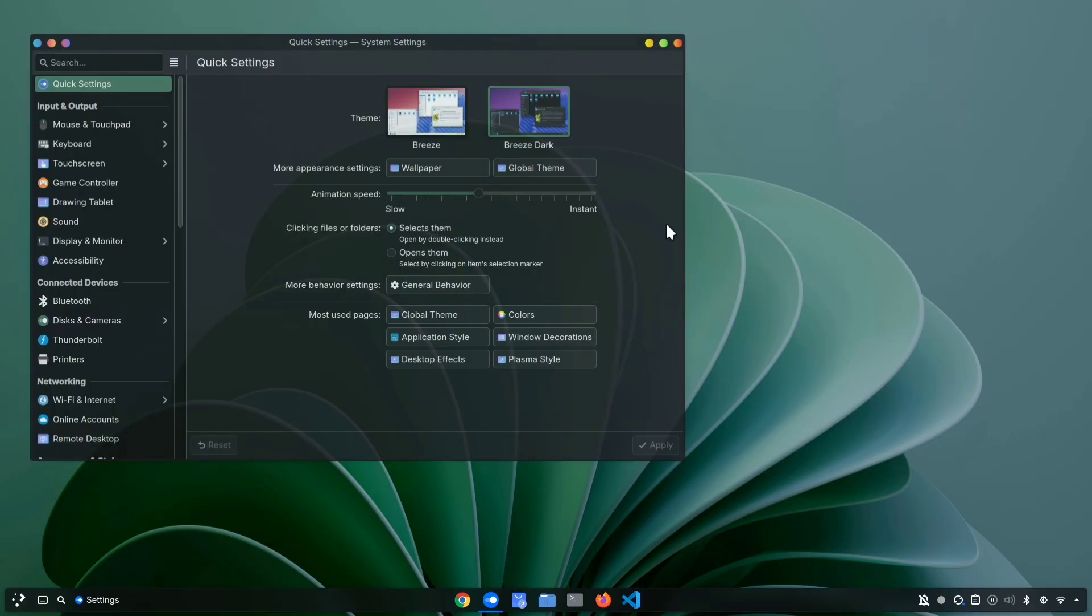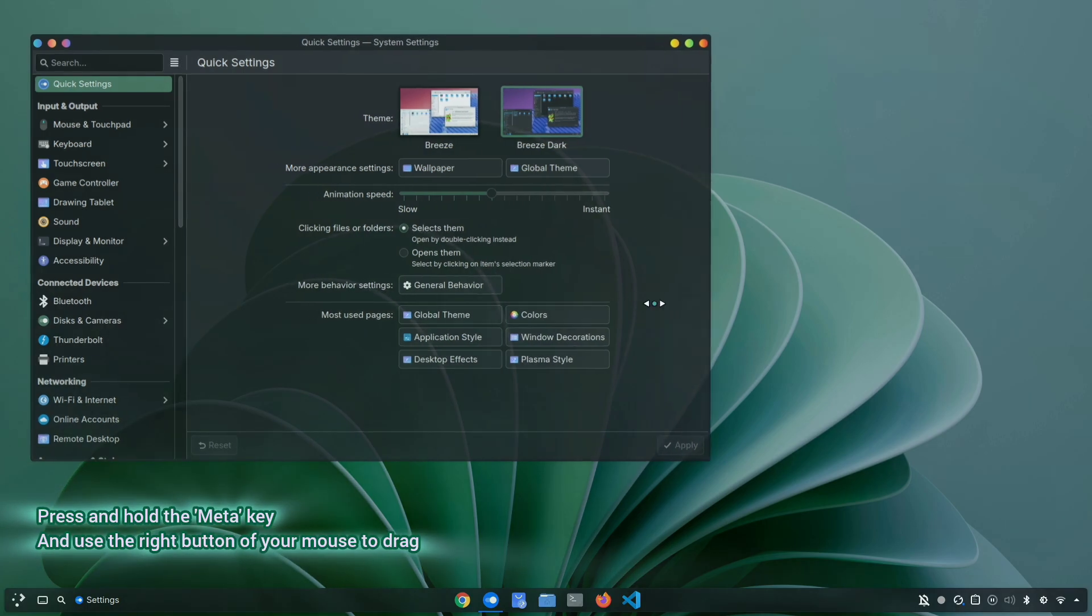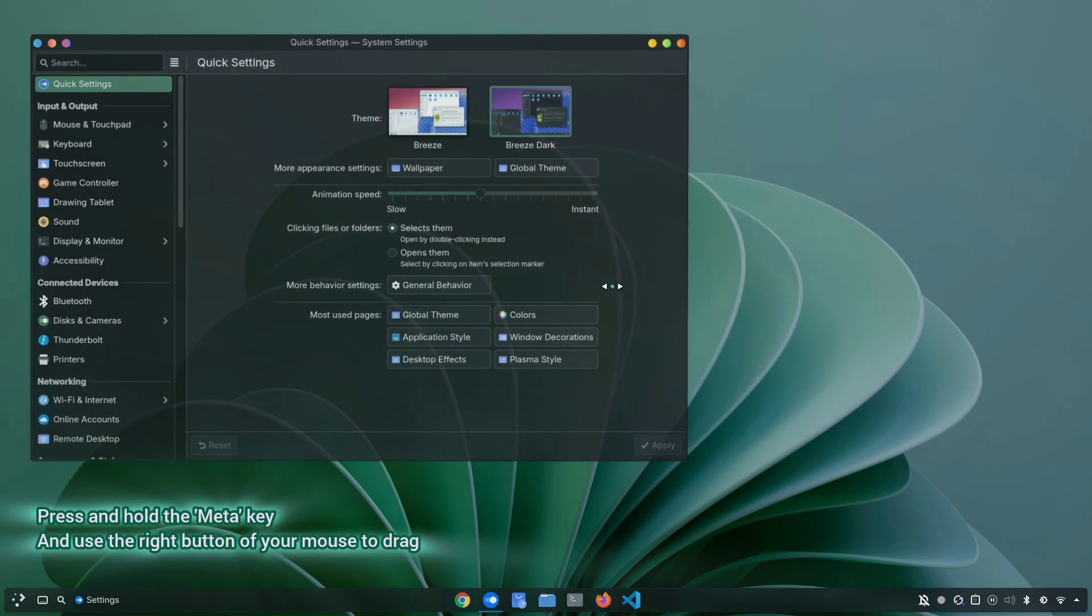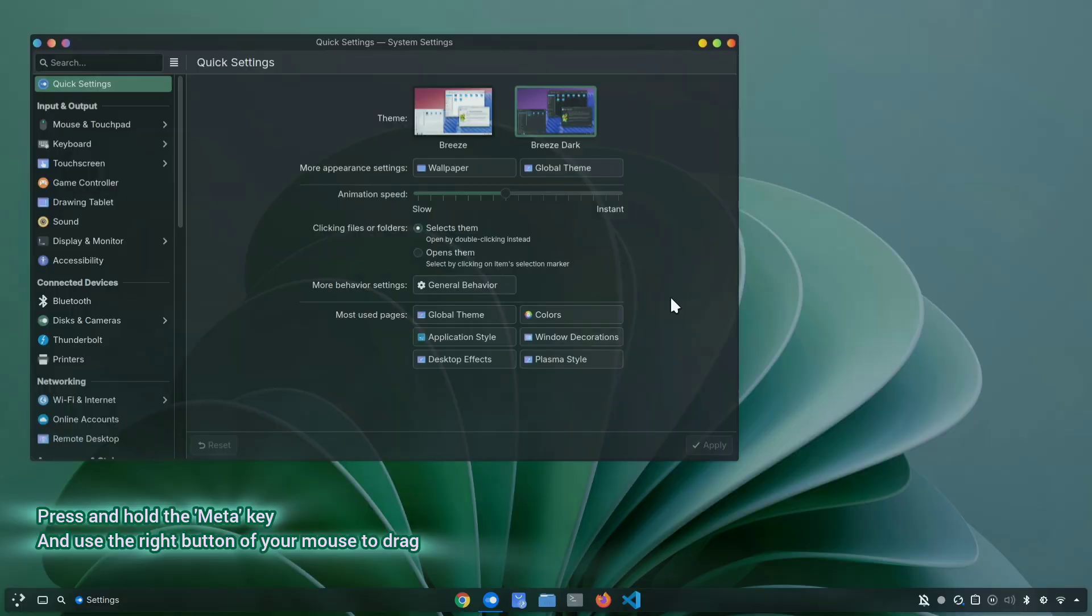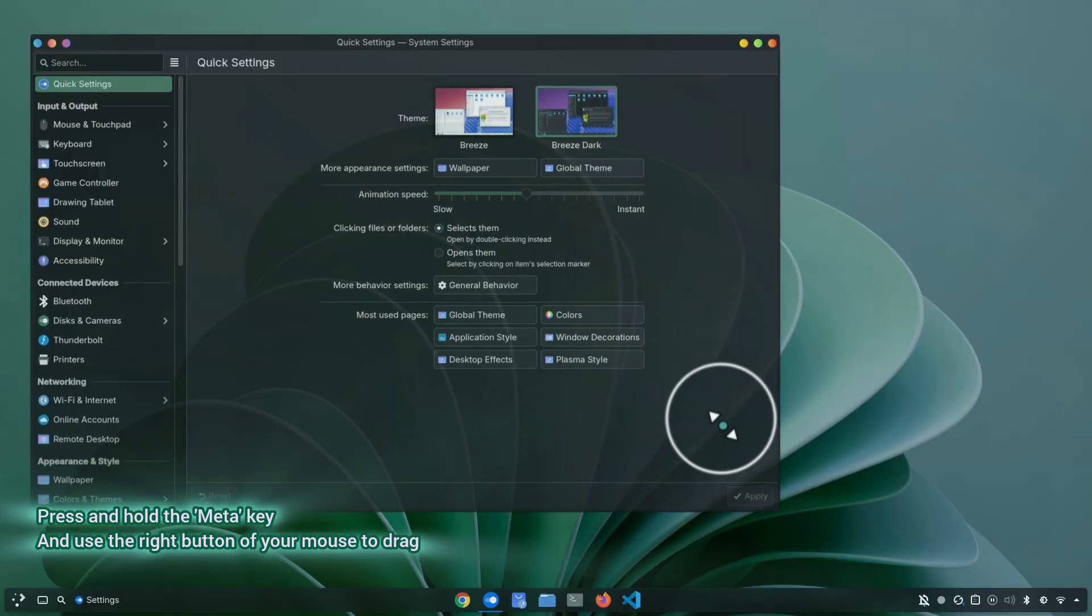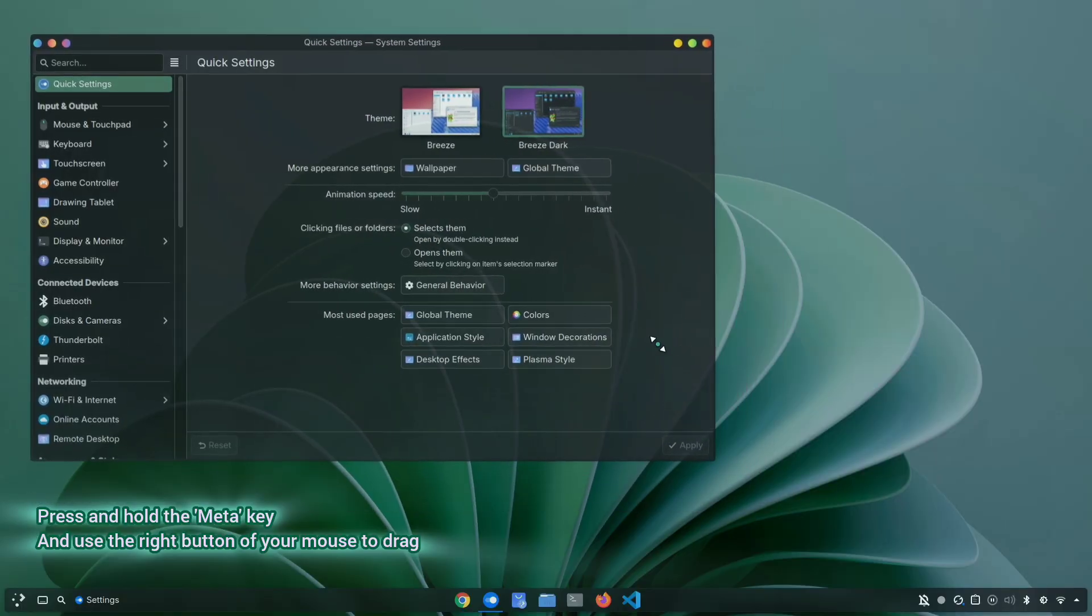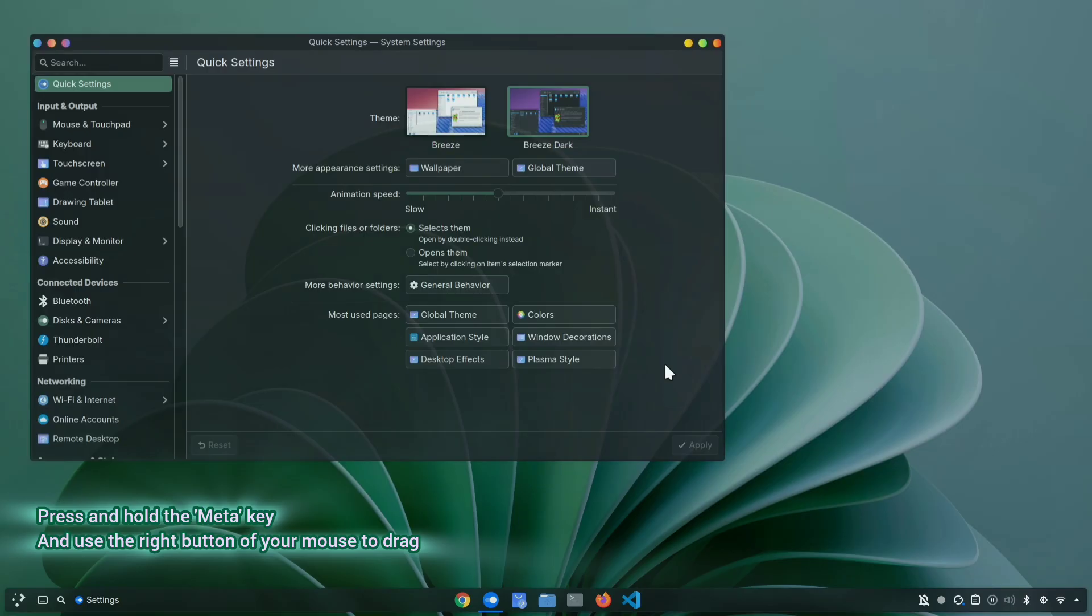If you want to resize a window, normally you have to carefully place your cursor right on the edge or corner of the window. And sometimes it just doesn't catch. The cursor slips past the edge, and it gets pretty frustrating. But what if you could resize a window without even reaching to the edge or corner? Well, you can. Just press and hold the super key, then right-click and drag. Even if your cursor isn't near the corner, you can still resize it smoothly, just like this. And remember, the meta key is pressed and right-click to drag.